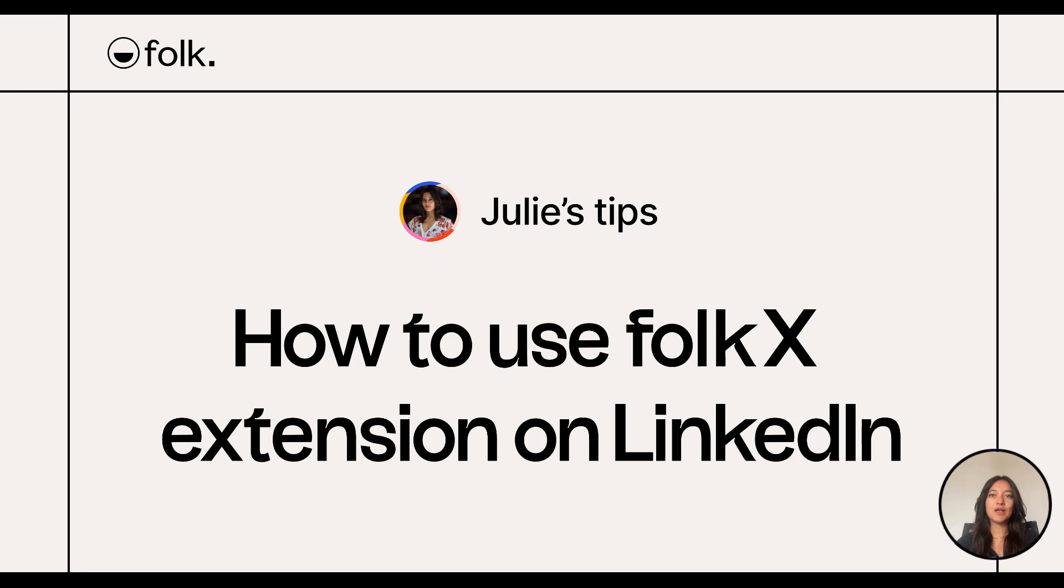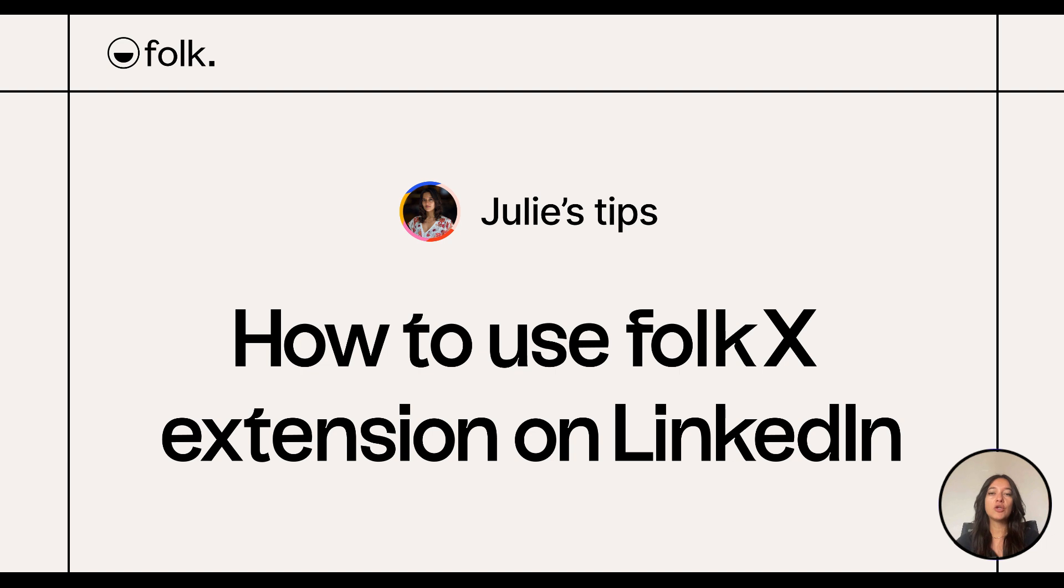Hi, welcome to Julie's Tips, learn how to use Folk. In this video, I'll explain how to use the FolkX Chrome extension to supercharge your LinkedIn prospecting and connect your CRM to all your favorite platforms.